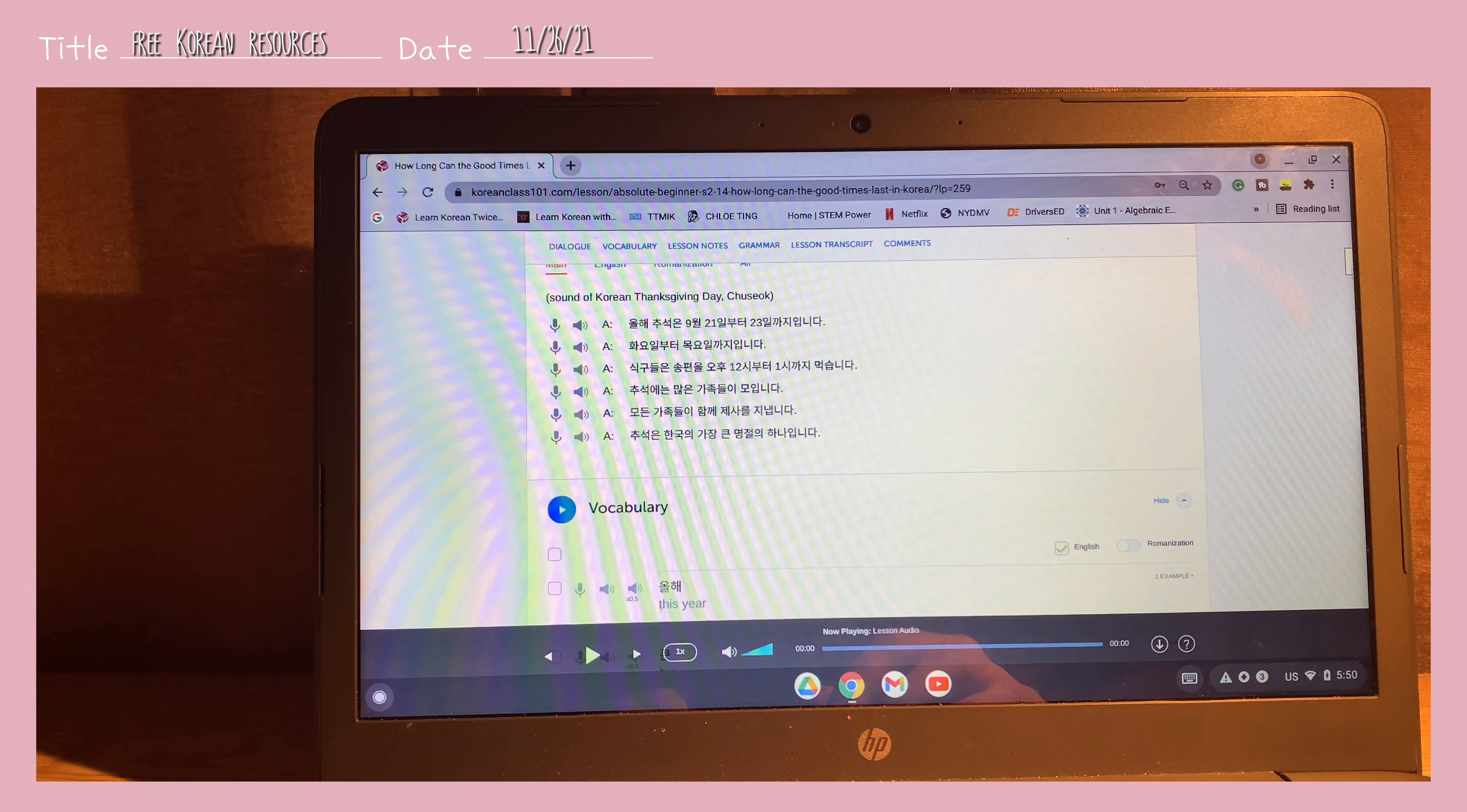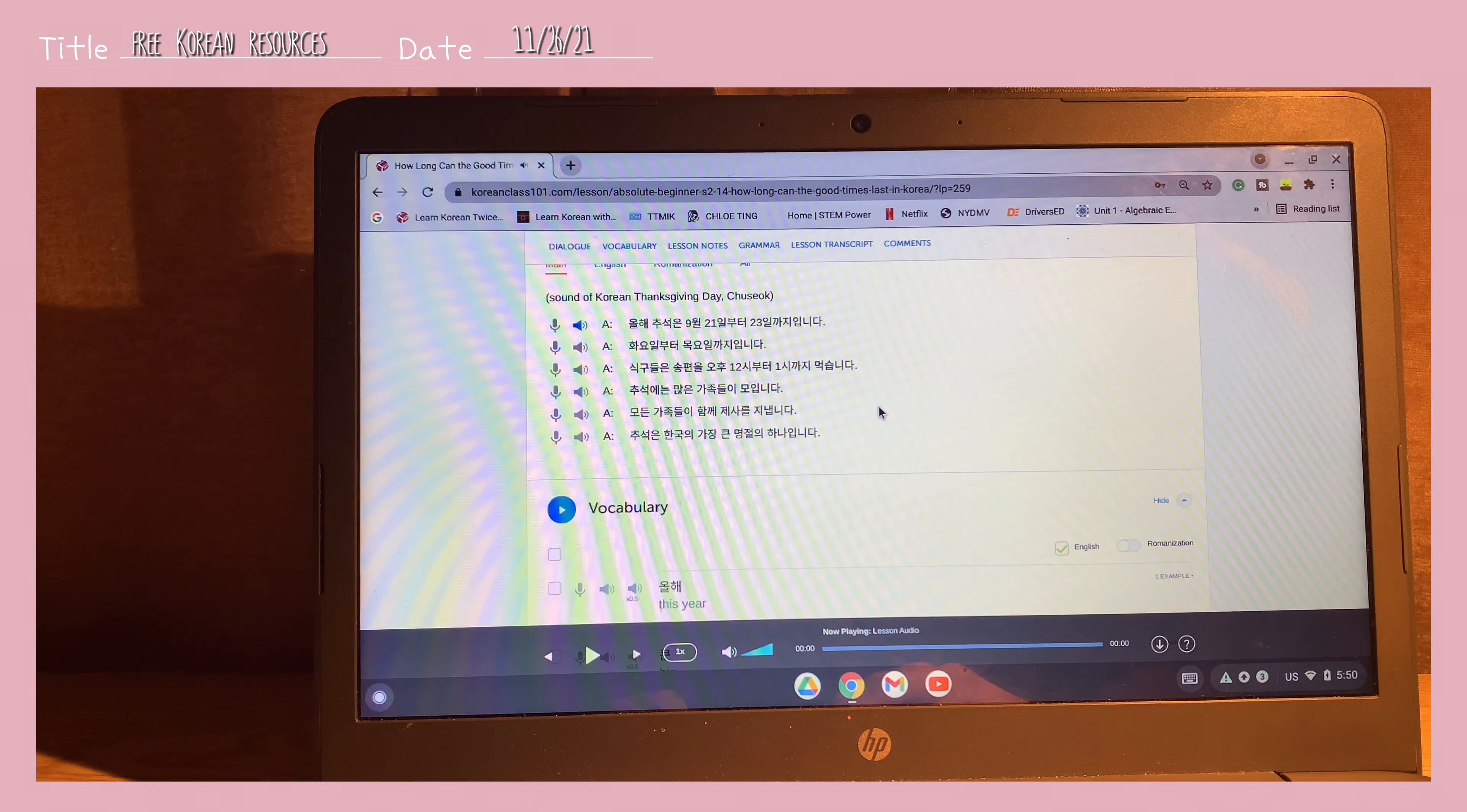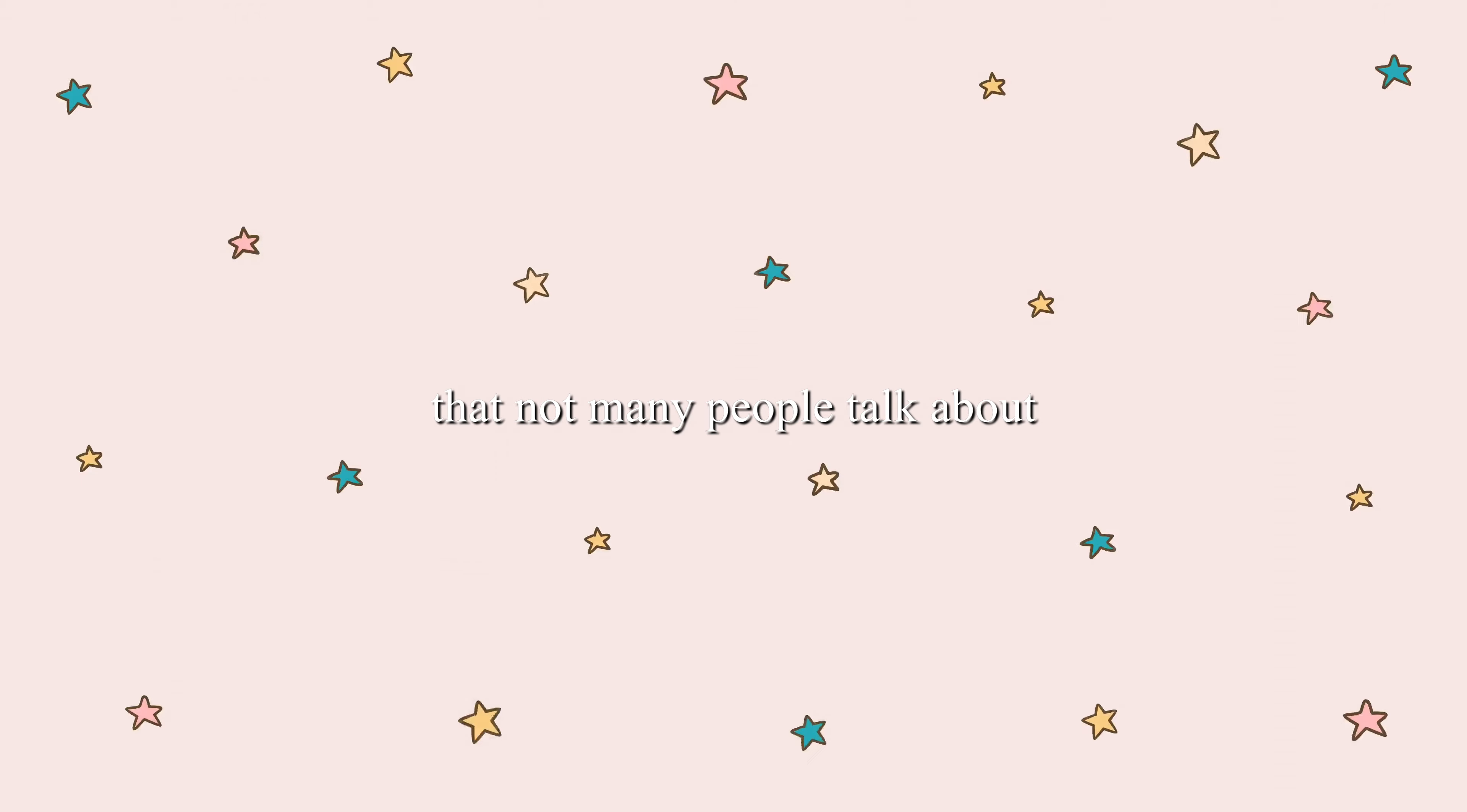You may have heard of Korean Class 101, How to Study Korean.com, and the well-known Talk to Me in Korean. These free resources are great for learning grammar, but what about lesser-known resources that you can use on the side to make your Korean learning routine more fun and engaging? In this video, I'm going to talk about some free Korean resources that not many people mention but I think are worth knowing.